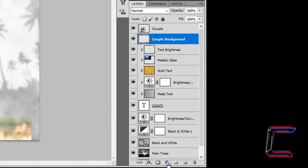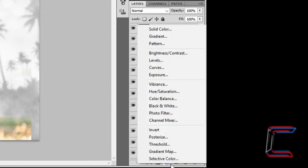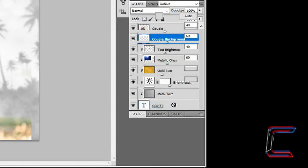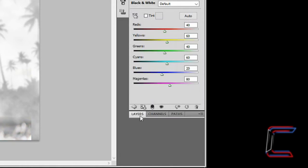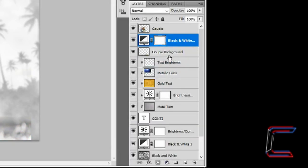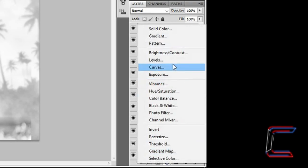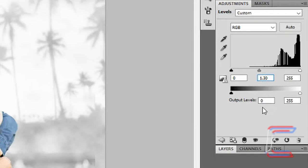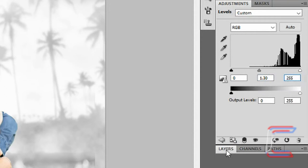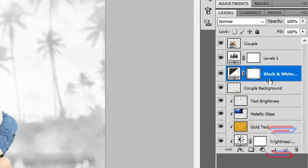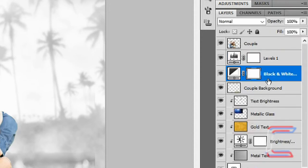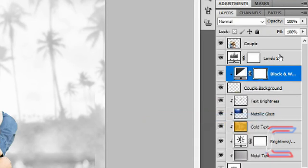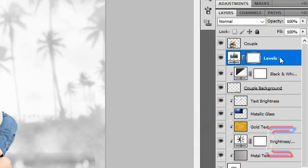With the couple background layer selected, go down to Adjustments and Black and White. Click back on Layers again. Click on Adjustments again and go to Levels. Set Black to 0, Grey to 1.30 and White to 255. Click on the Layers button. Right click on both the adjustment layers above Couple Background and choose Create Clipping Mask.